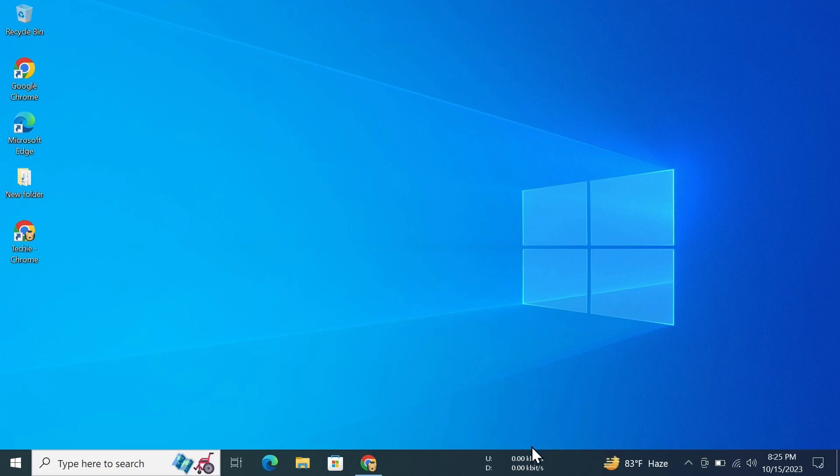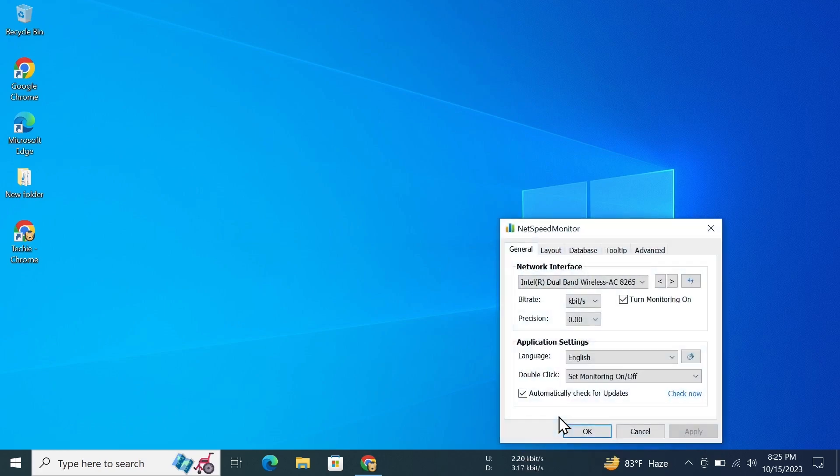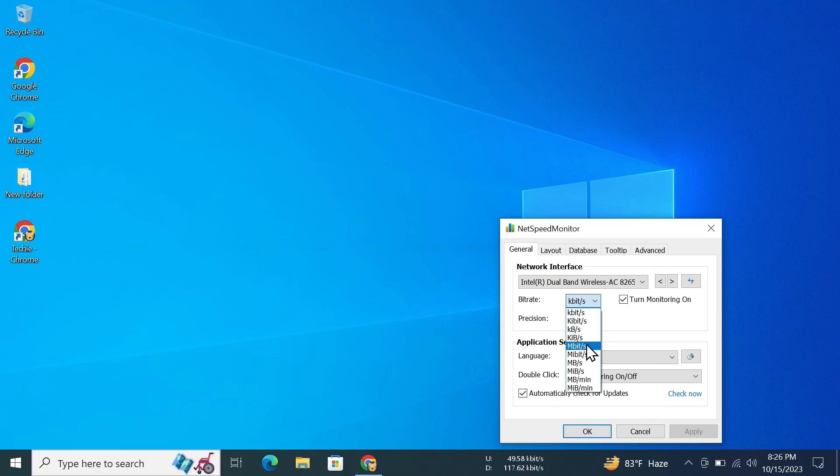You can also do some other settings from here. Just right-click on it and click on Configuration. From here, as you can see it's showing in kilobits, but I want to see it in megabits, so I'll select megabit per second.